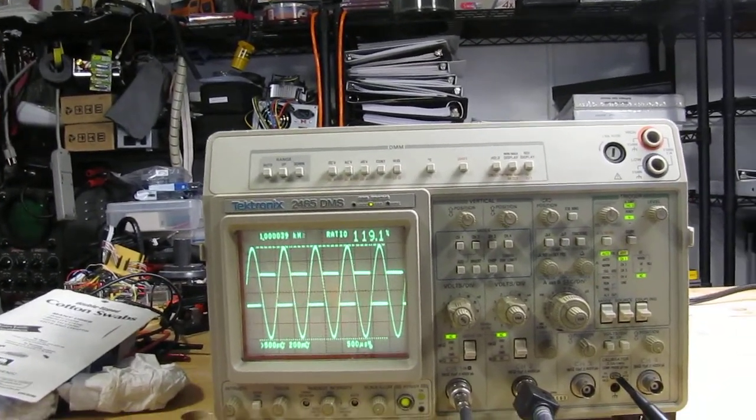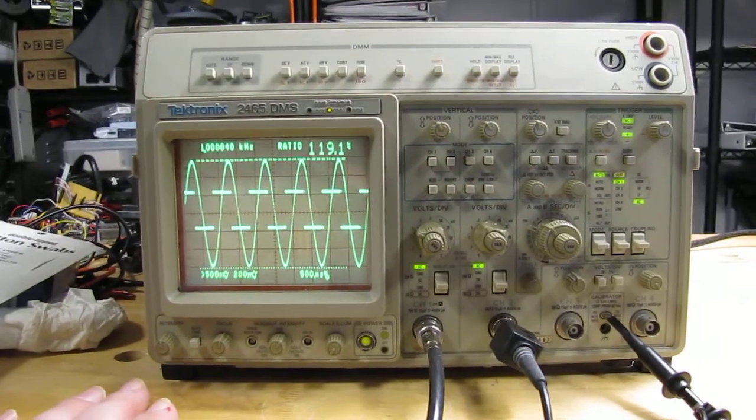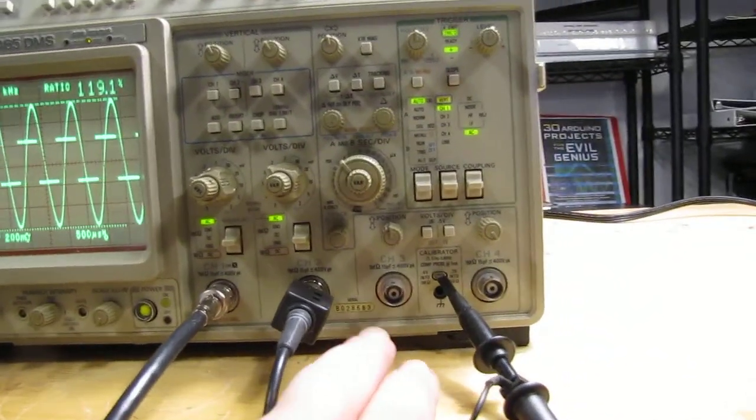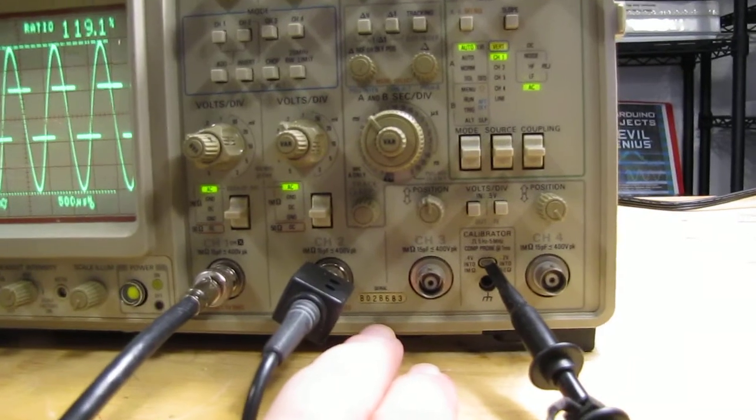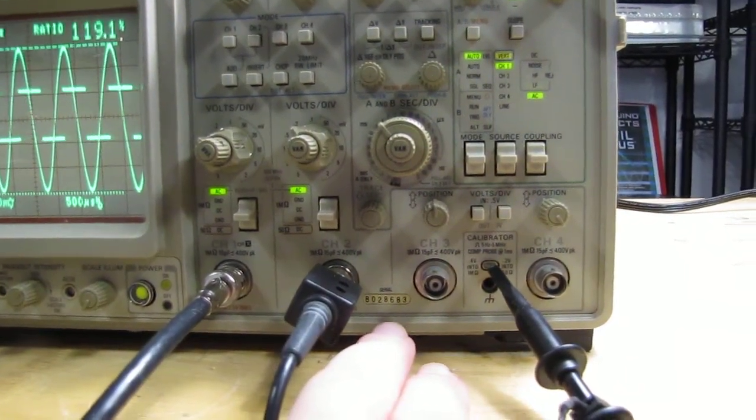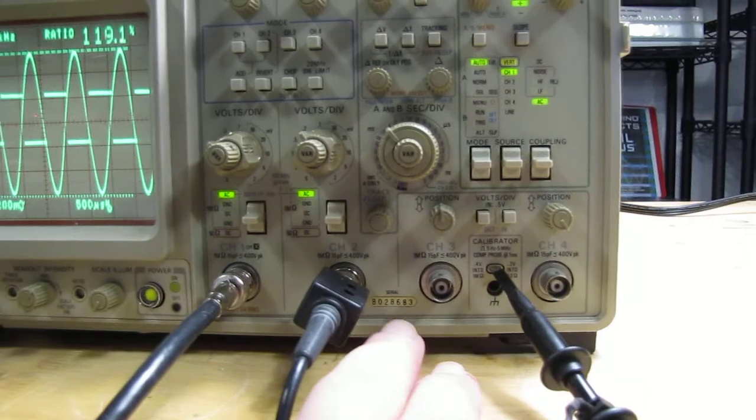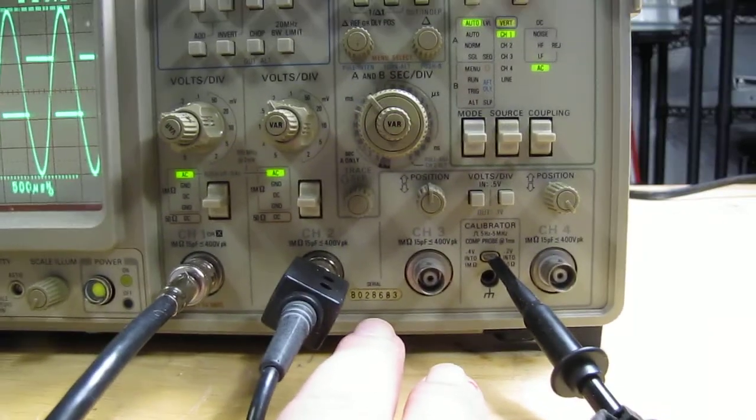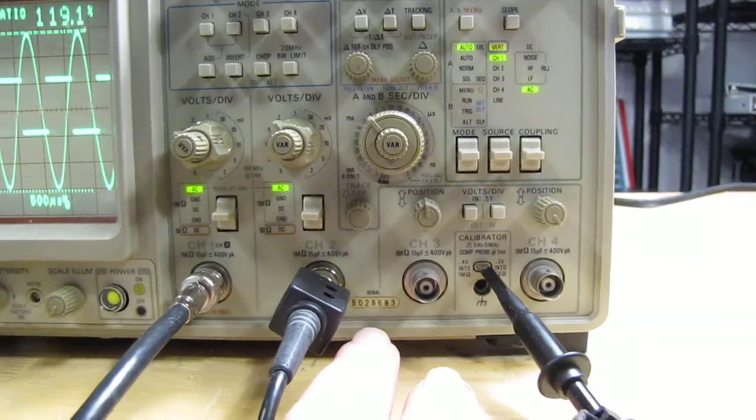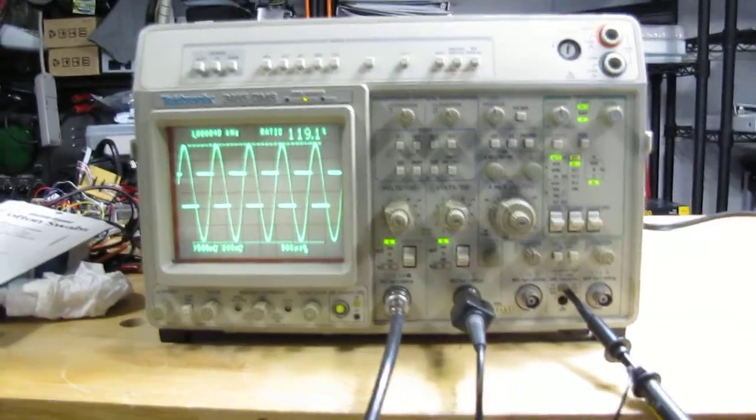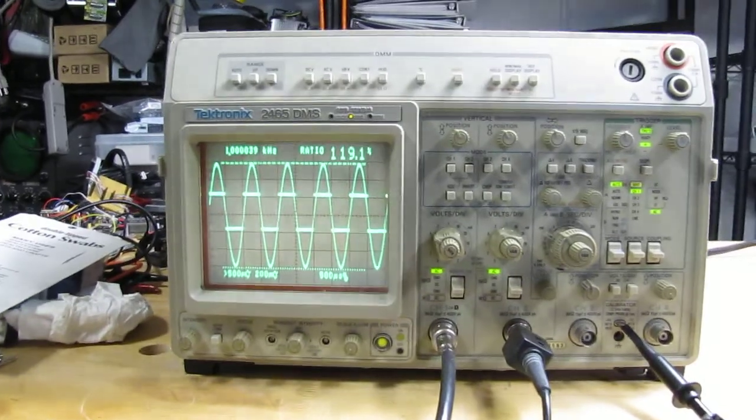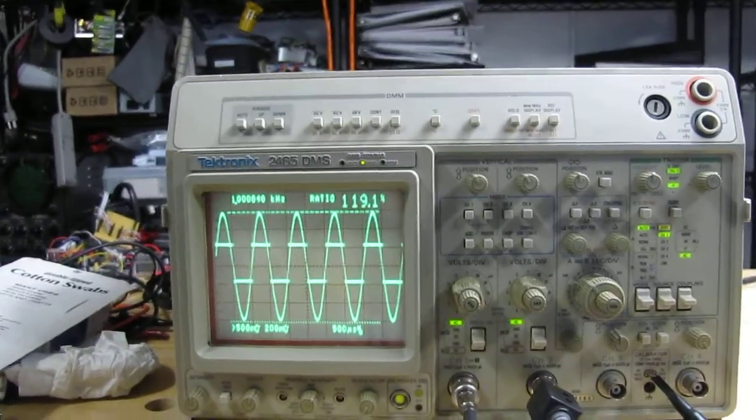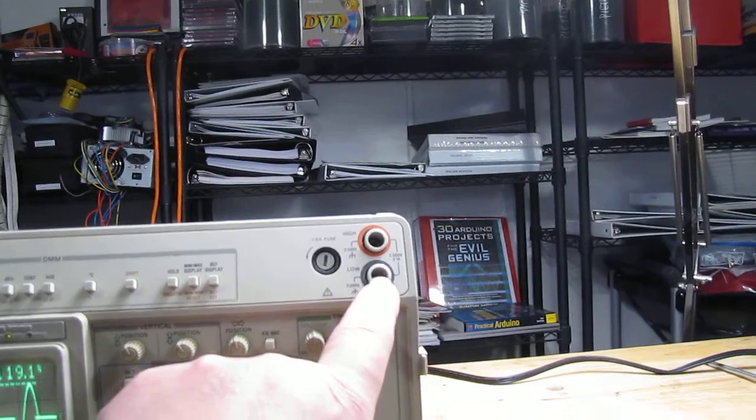If you guys want to tell me more, I'm listening. Some people asked for the serial number. There it is: B028683, B like Bravo, 028683. I don't know what that means. Some of you are into serial numbers and can tell me more.